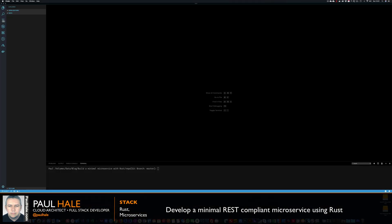In this cast I'm going to demo how to create a minimal microservice with Rust and the Hyper crate. Microservices are tiny independent servers that perform specific tasks.